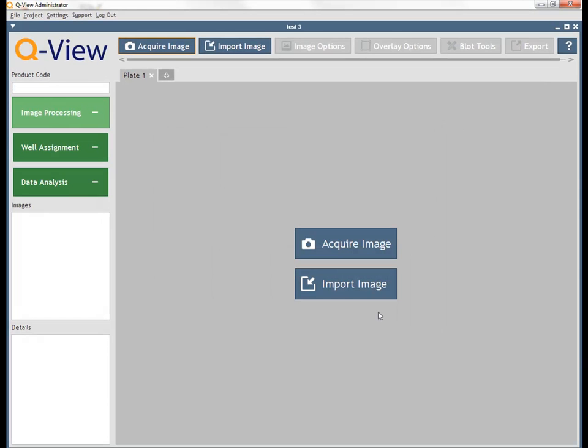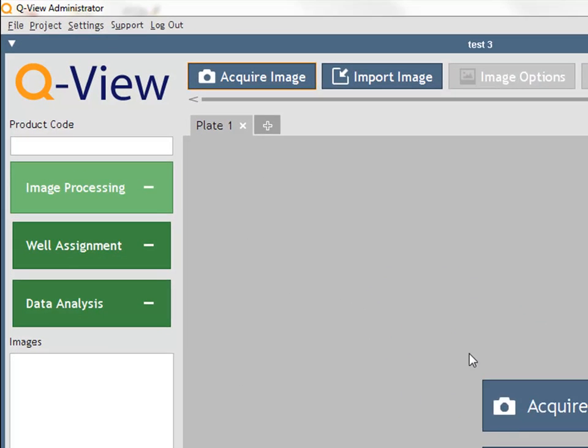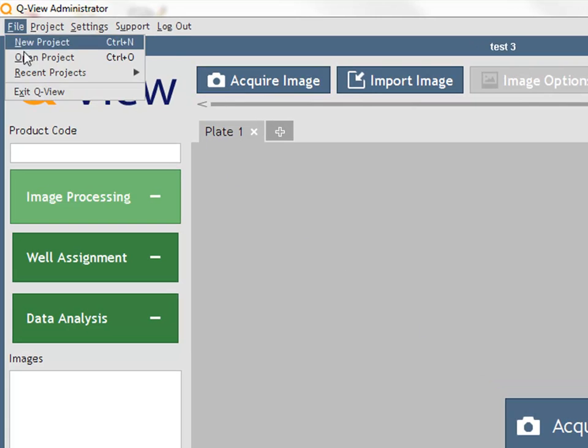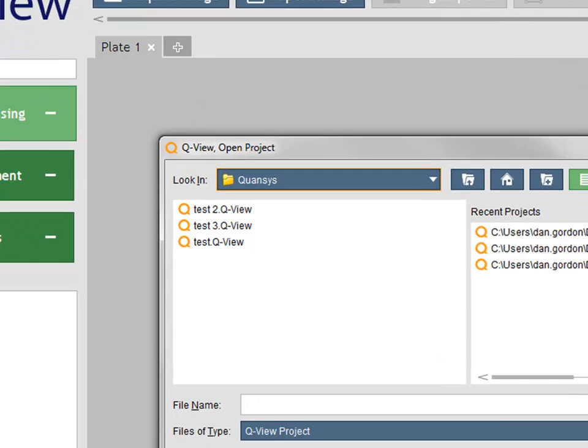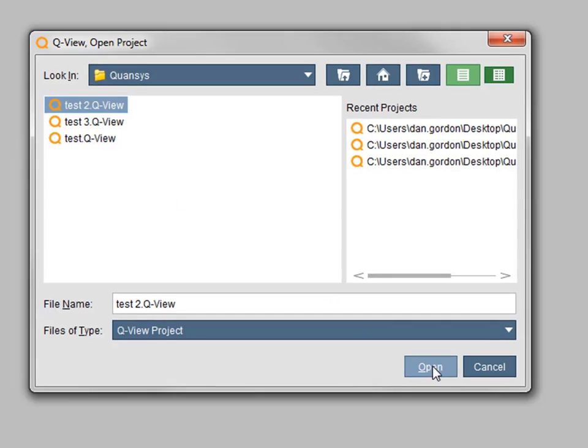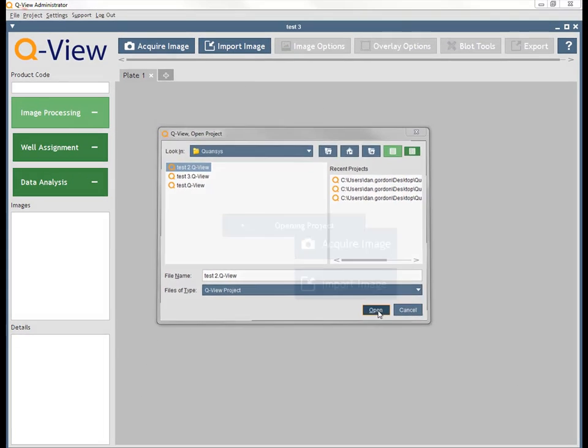To open an existing QView project, click File Open Project. A window will appear that allows you to navigate to and select the project. Click the Open button and the project will appear in QView.